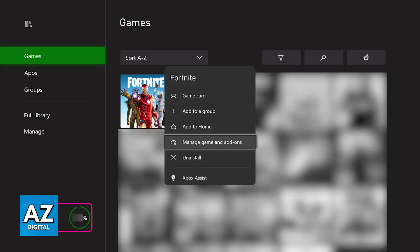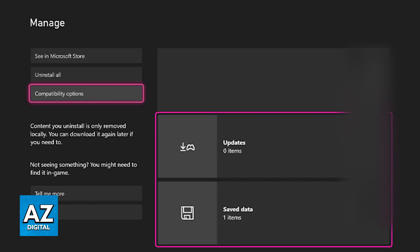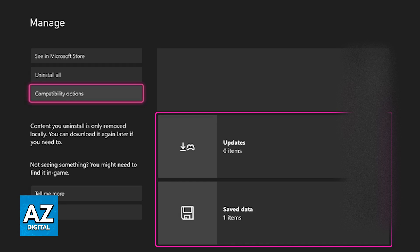Now you will be able to find two relevant options to managing the installation. You will see the updates option and then the saved data. The first thing that you have to ensure is that there are no pending updates, so go over to update and see if you can force the game to check for updates.